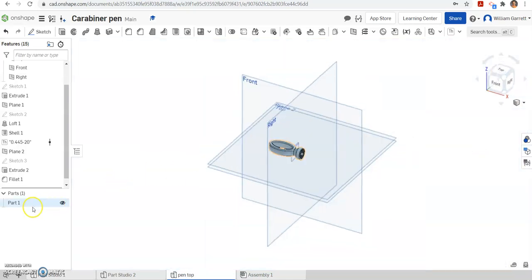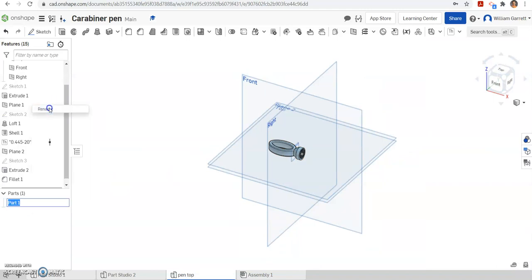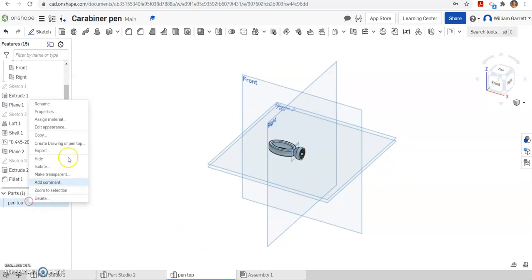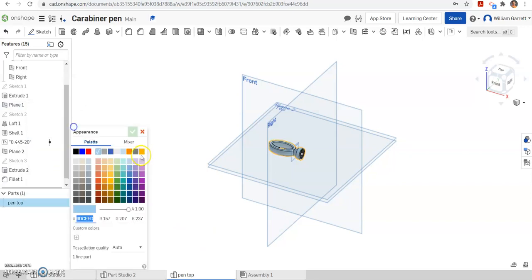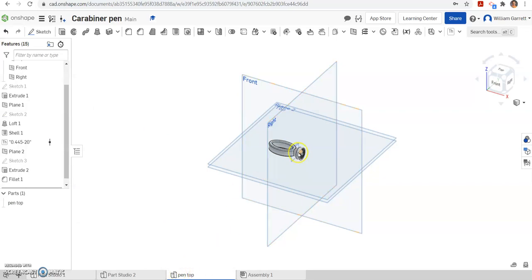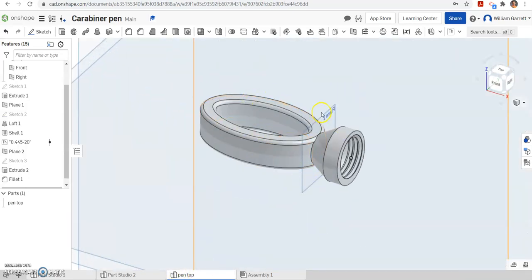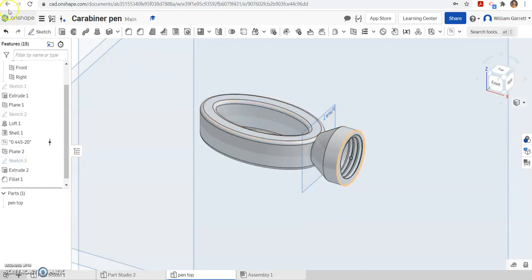That's what we're looking at for the top of your carabiner pin. Finally, we just want to rename it. I'm going to call it pen top. Then I'm going to right click again, edit appearance, and do the colors to match the rest of my pen. Finally, if you haven't yet, go down to the bottom and change the name of your part as well. Hopefully this helps you to create your pen top. Thank you and good luck.